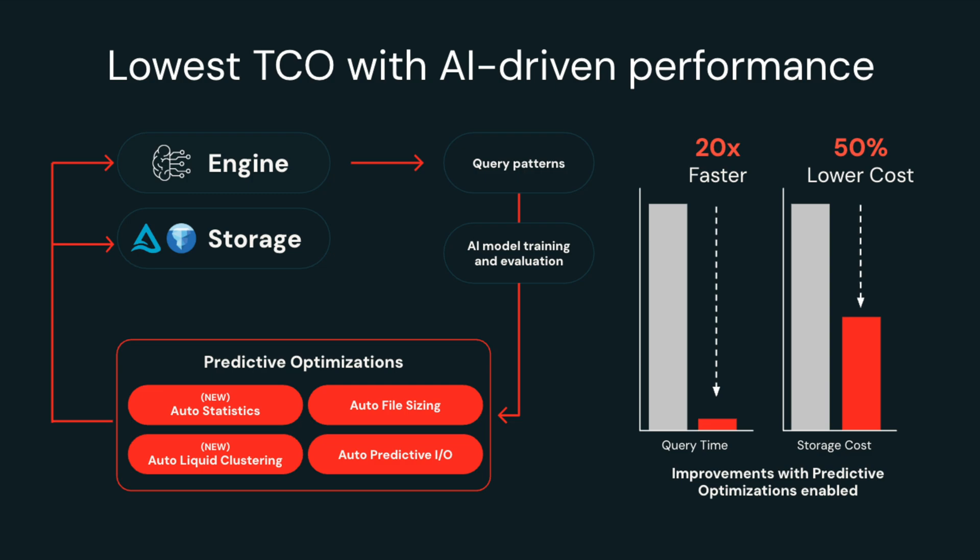Databricks SQL isn't just easy, it's fast. Under the hood, our predictive I/O engine leverages AI to tune queries, organize data, and route workloads automatically.